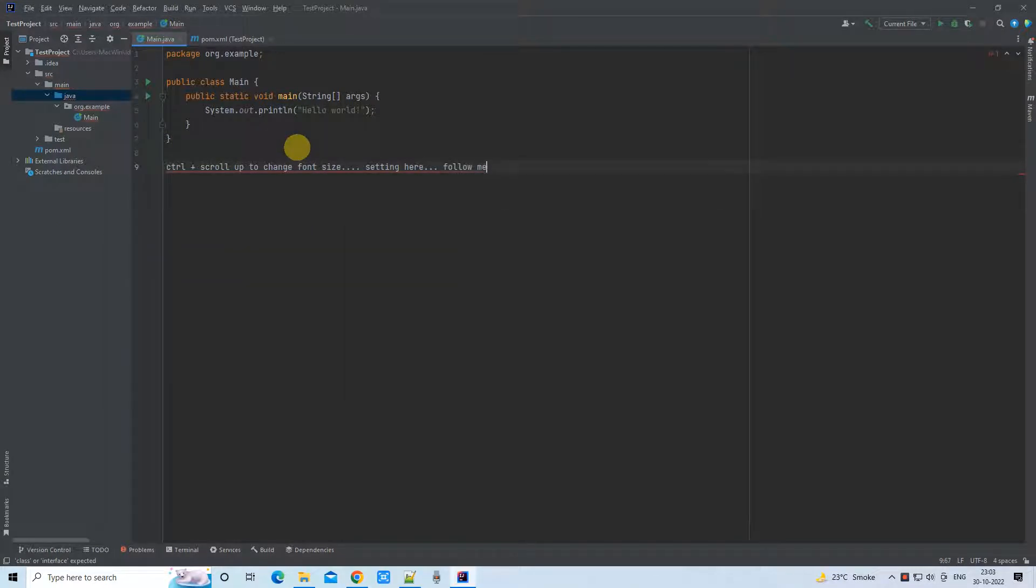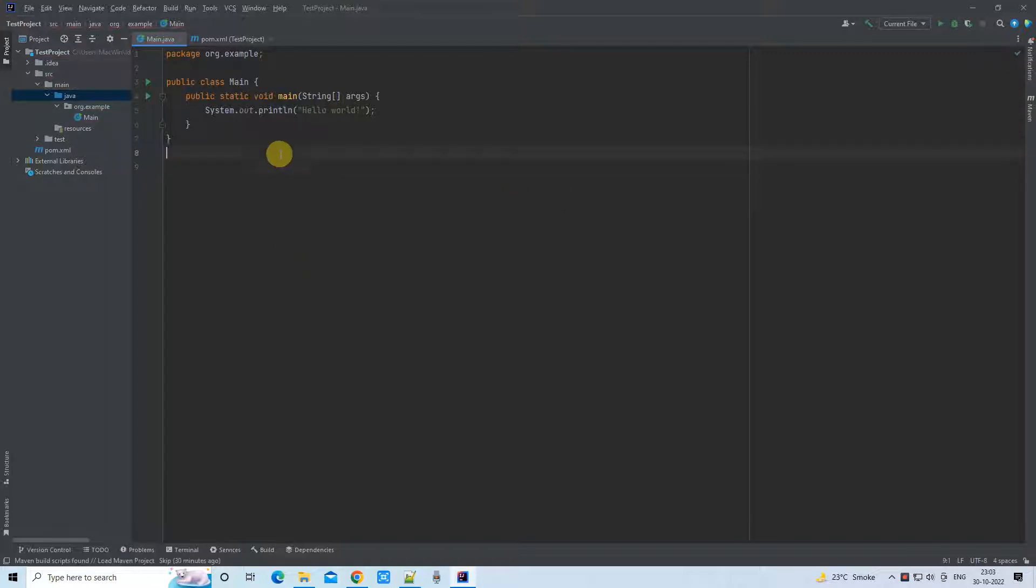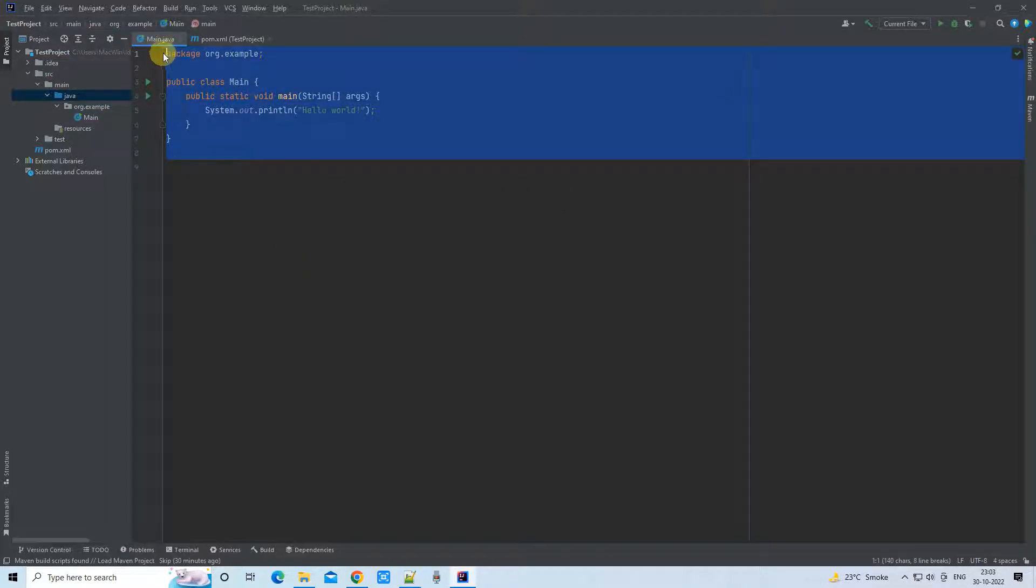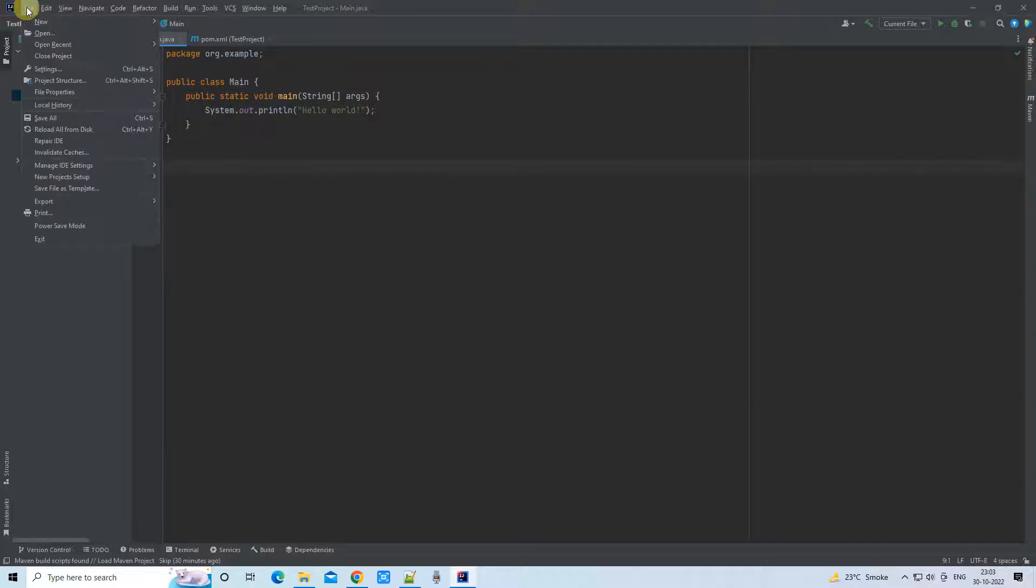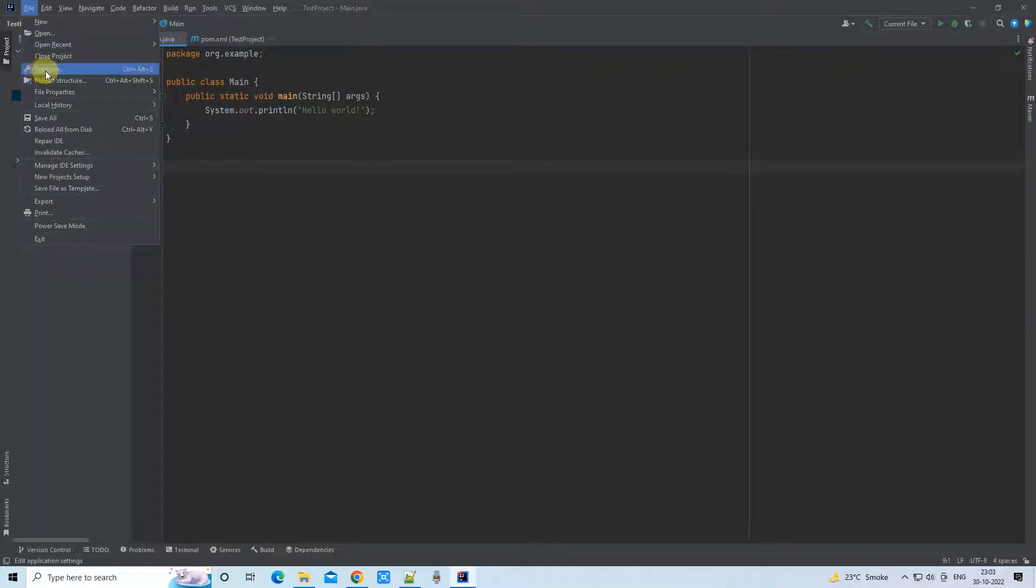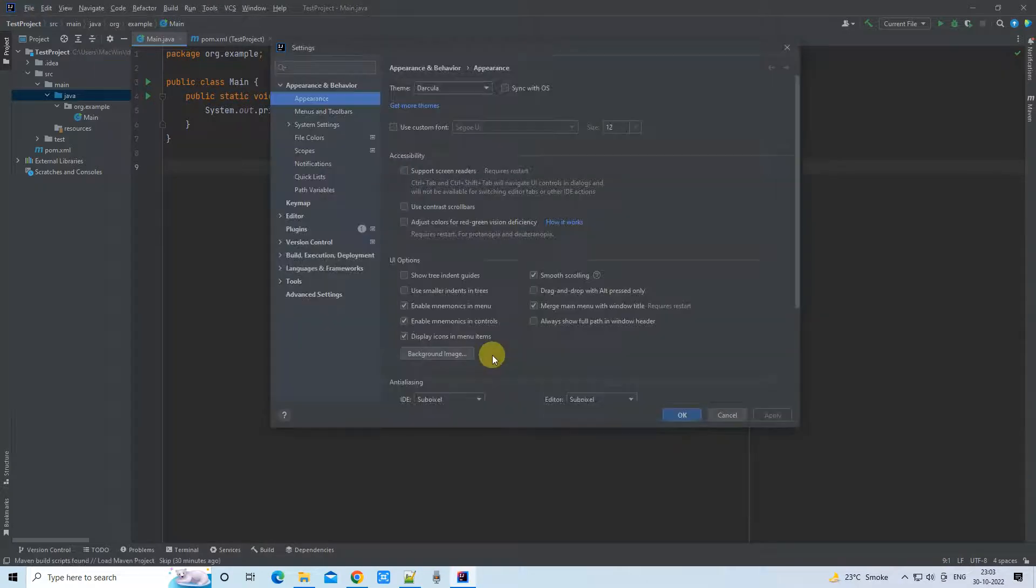We have to do some settings here. First, we will go to the File menu, then click here on Settings.